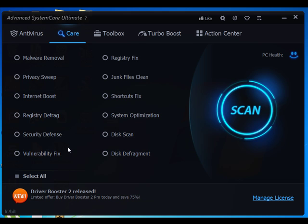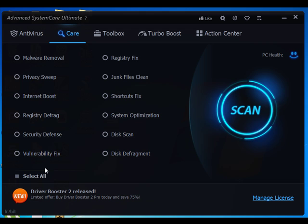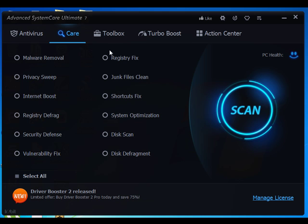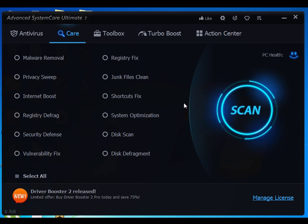Security Defense is best for those who love to download content from the internet. This feature prevents malware from being installed on your PC. Vulnerability Fix scans and fixes potential vulnerabilities smartly. Registry Fix cleans up invalid registry entries to improve PC performance. Junk Files Cleaner cleans up junk files to get extra disk space.